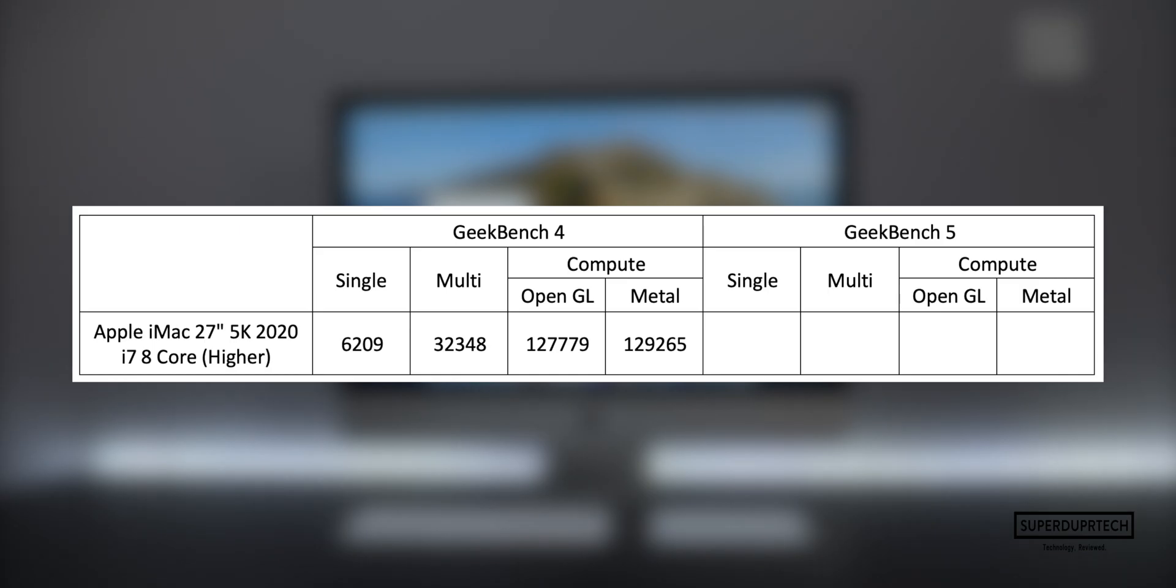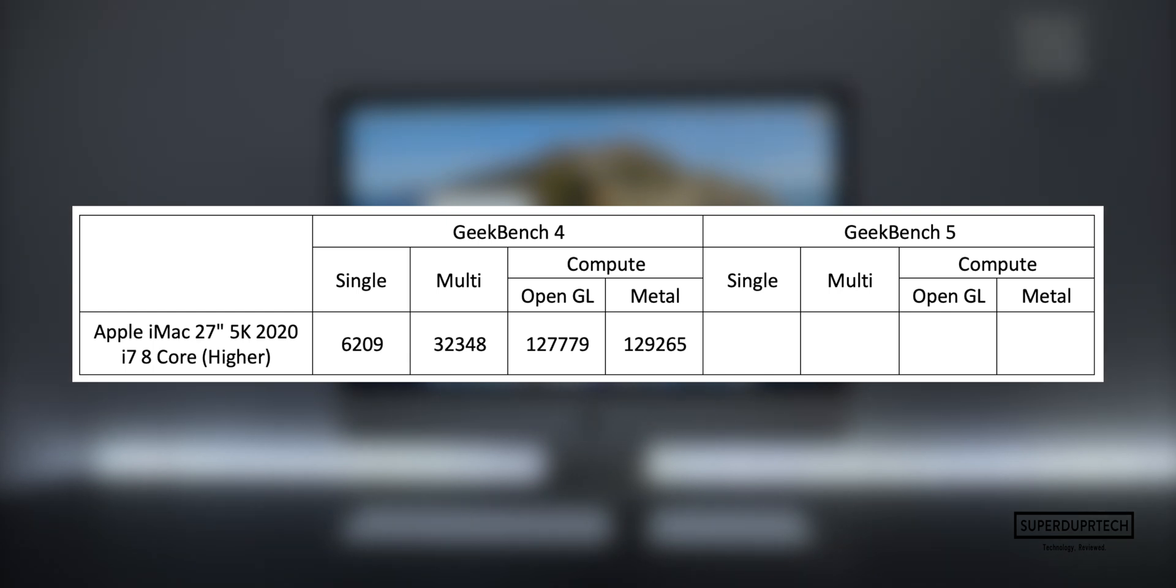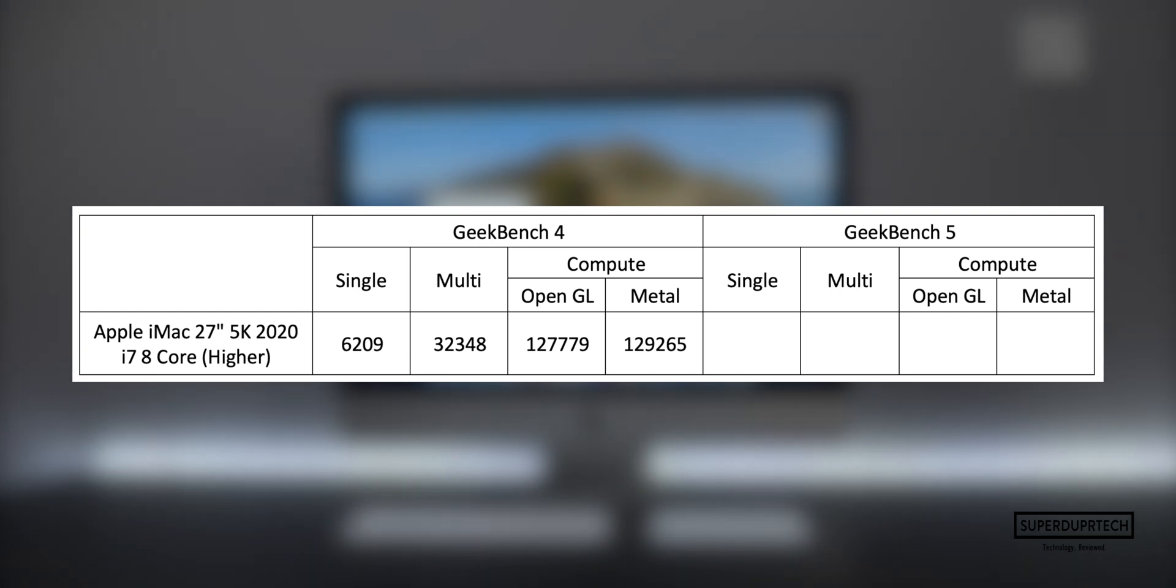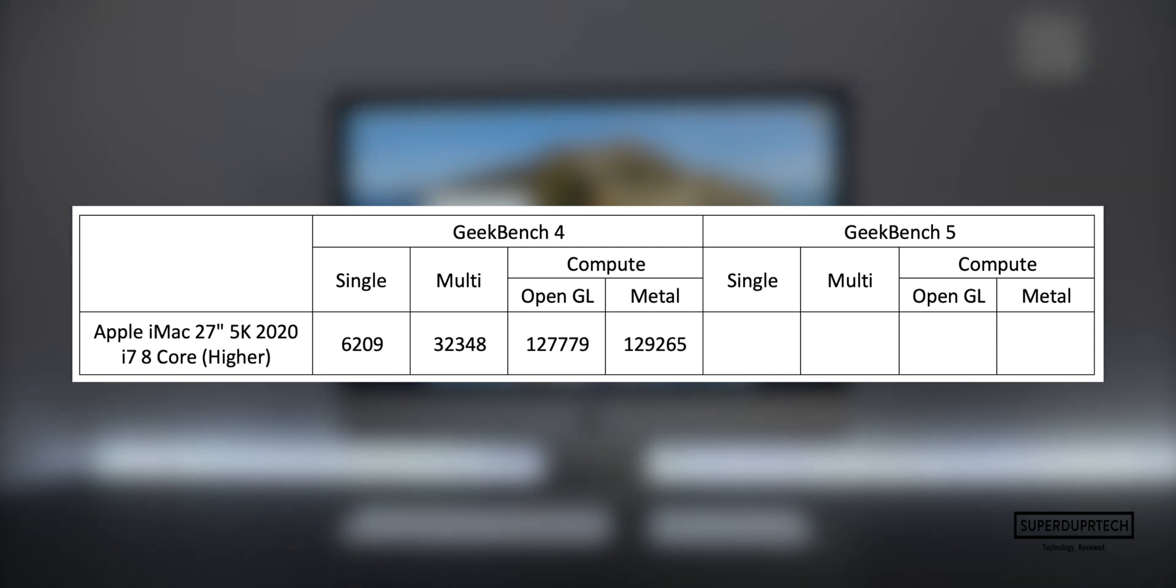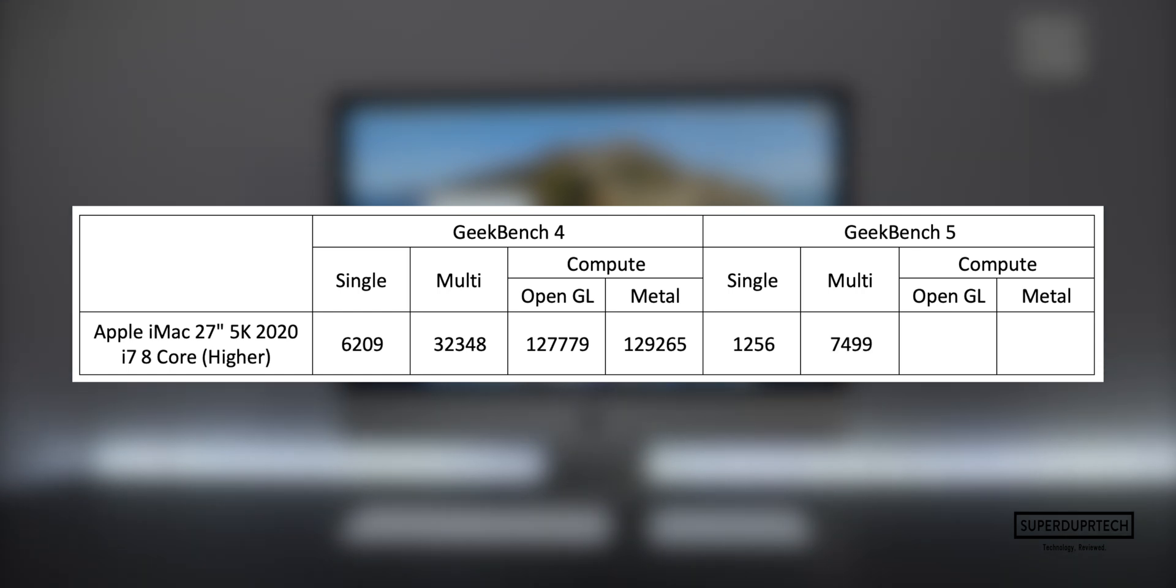The next test that I ran was once again from Geekbench, but this time their newest set of tests found in Geekbench 5. When running the CPU test, I got a single-core score of 1,256, whereas on the multi-core side of things I got a score of 7,499.